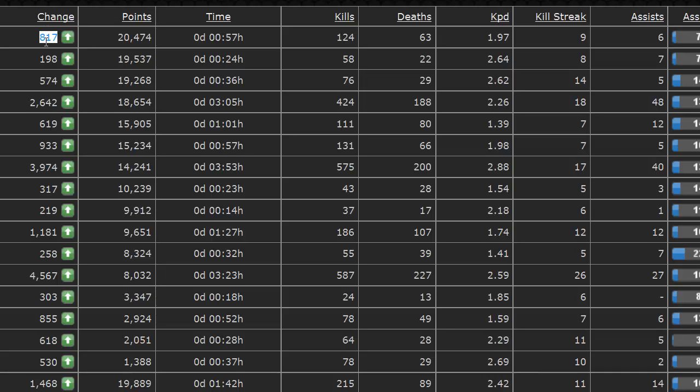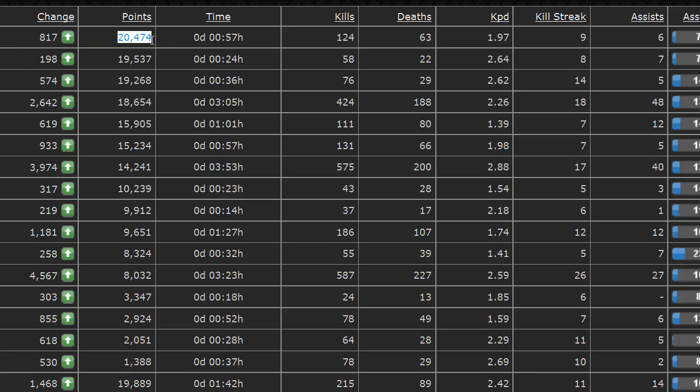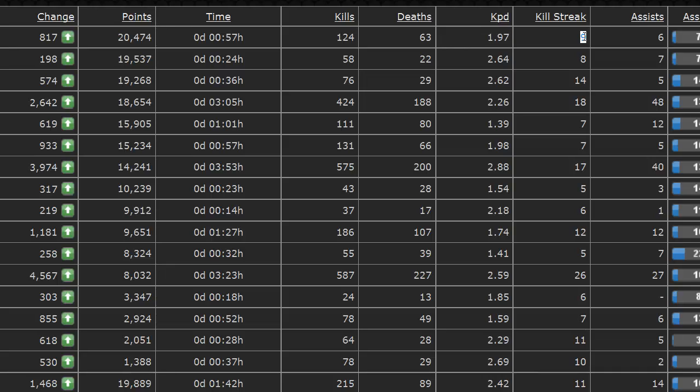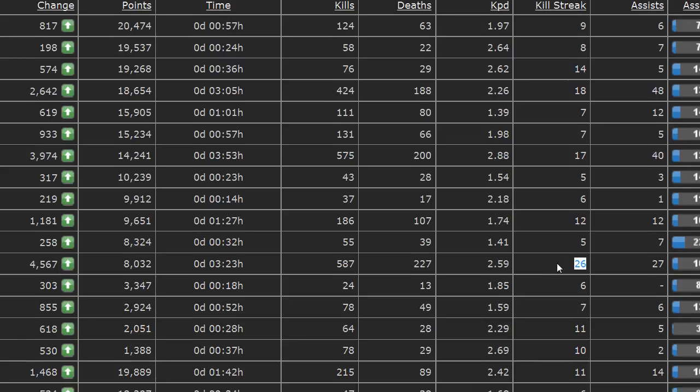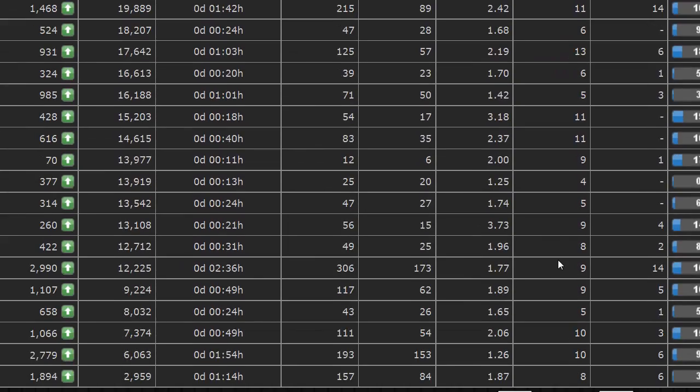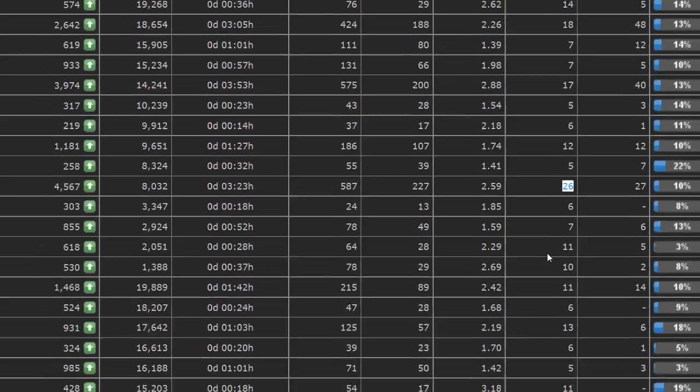So, the 16th of October, this player went up 817 points. And that's his finished points. He played for 57 minutes. He killed 124 players. He died 63. And that's roughly, you know, two kills per death. And the biggest kill streak he had was nine. So, he killed nine players before dying himself. And look at this, he's had 26. Look. This guy's a dude. He's awesome.